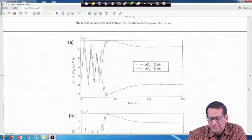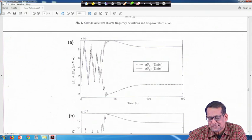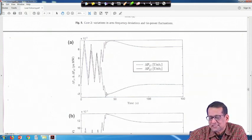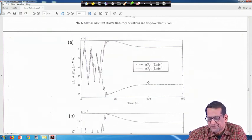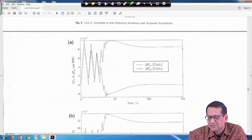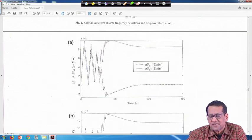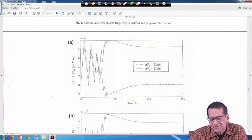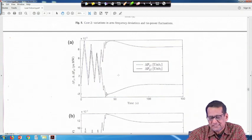During the transient time duration it is generating some power — increasing, decreasing — but finally it is settling to 0 at steady state. Delta PG2 also at steady state, whatever value was there earlier, 0.0085 per unit megawatt, it is coming to that value. Only thing is that the transient responses compared to case 1 have changed in case 2.